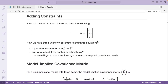We can add constraints. If we set the factor mean to zero, our model-implied mean vector is now just mu1, mu2, mu3. Now we have three means, three parameters, three observed means — three equations, three knowns. We are just identified. We can solve it algebraically. In this case, the means are the means of Y.